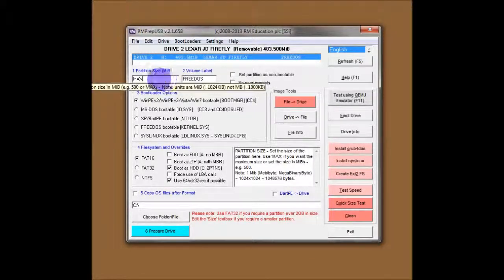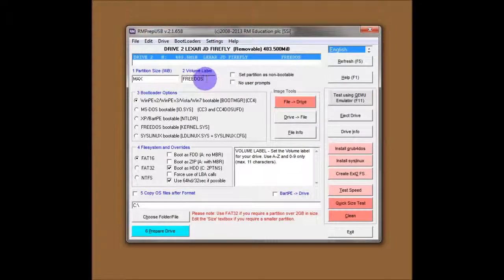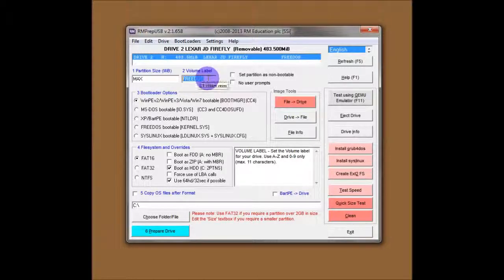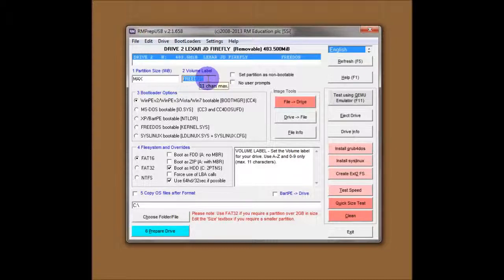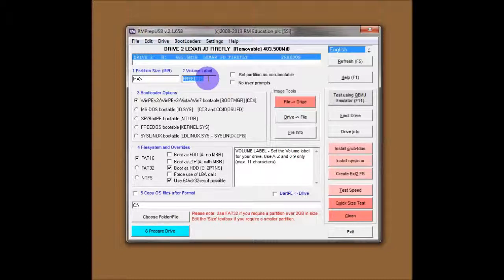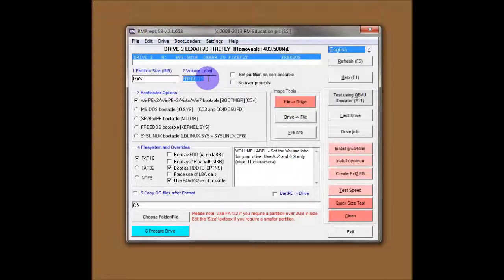So the first option is your partition size. The second option is the volume label of the USB flash drive, which can be anything you like. But keep it down to 11 characters just for compatibility. You have to forgive my voice, I'm afraid. I've got a bit of a cold at the moment. Not the best time to make a video, I know.